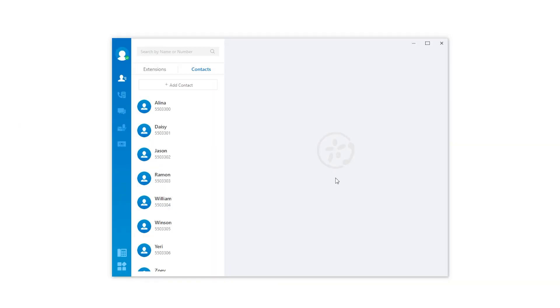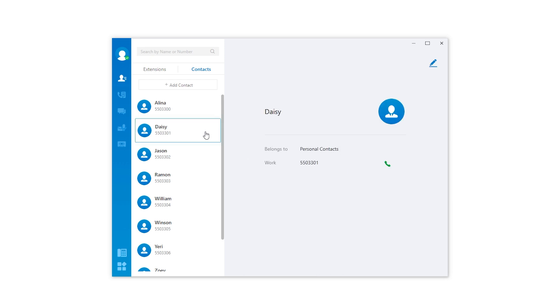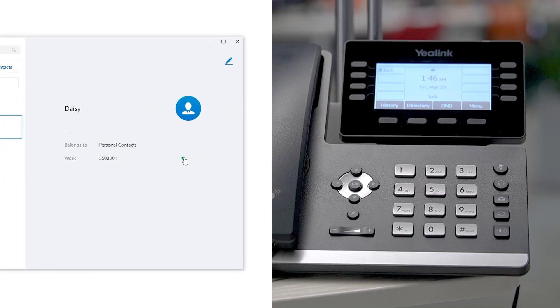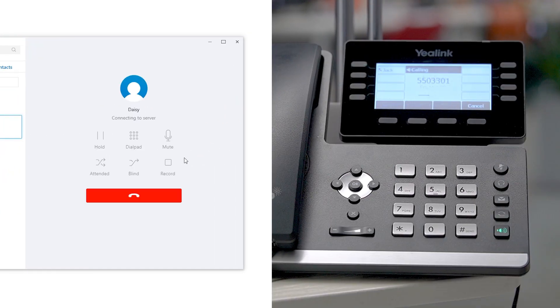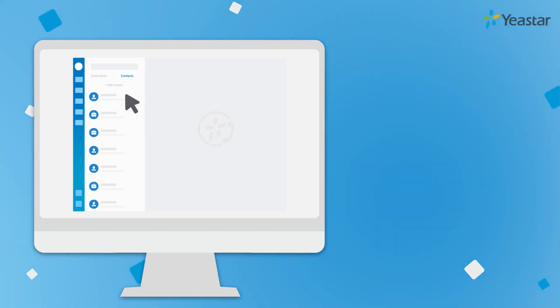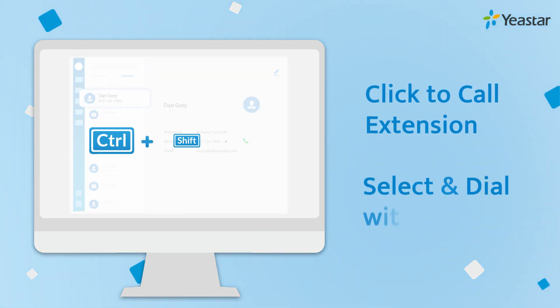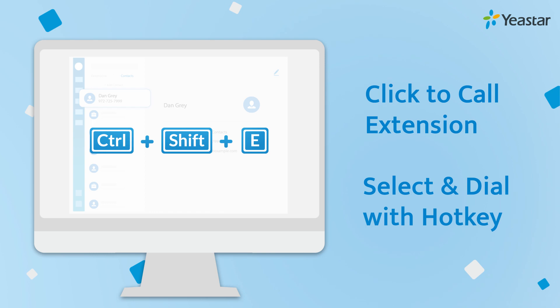When we try to make an outgoing call, it's also easy to call out. If we want to contact an existing customer, find contacts in the contact feature. Click to establish a call. If it's a number displayed on the PC, click to call extension and select and dial with hotkey will help us to quickly call out.